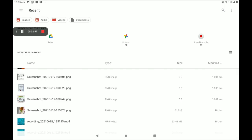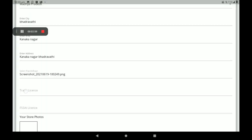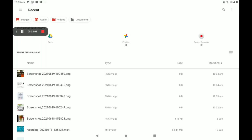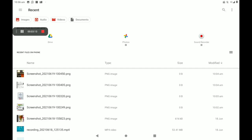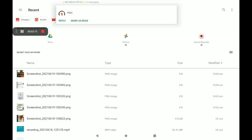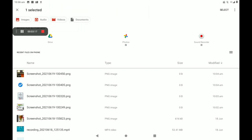Then add your ID card photo. If you have no ID card, you can add your bank card photo also. Now I will add the ID card photo. Then add your trade license photo. If you have no trade license, you can add an electricity bill, GST bill, or any other shop reference bill.